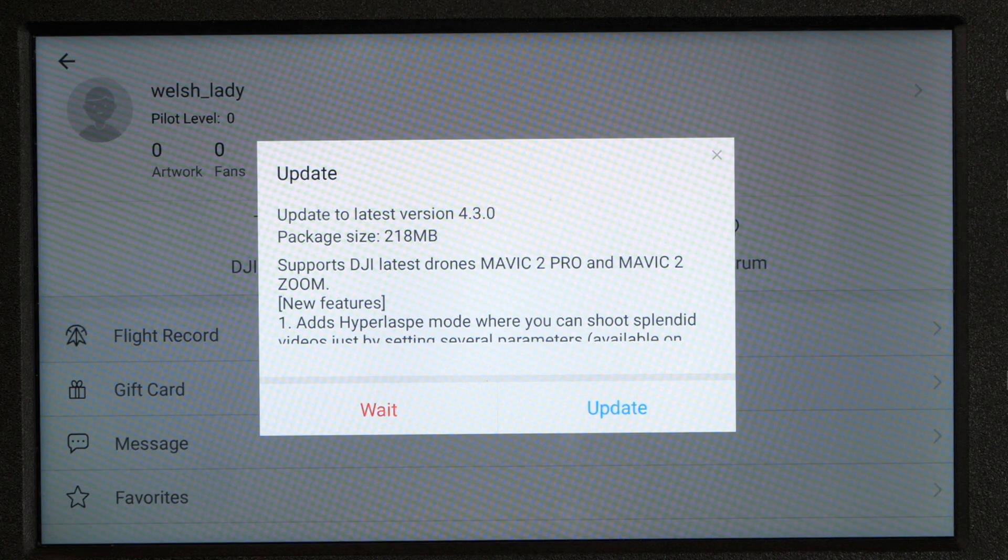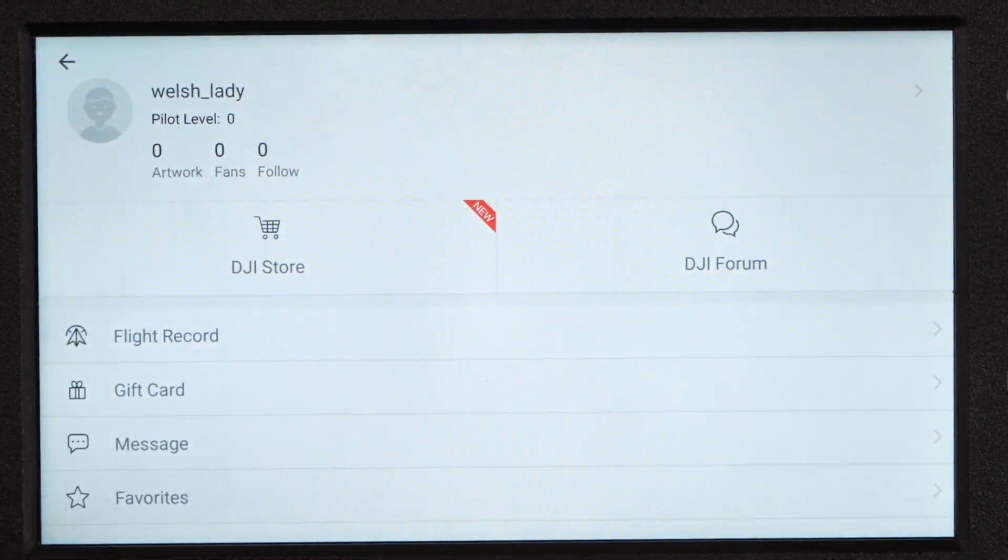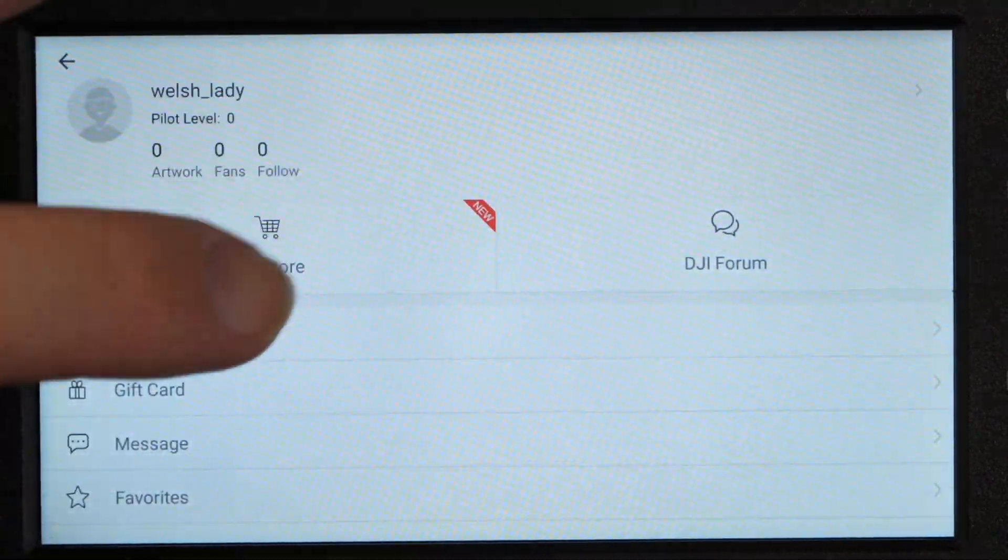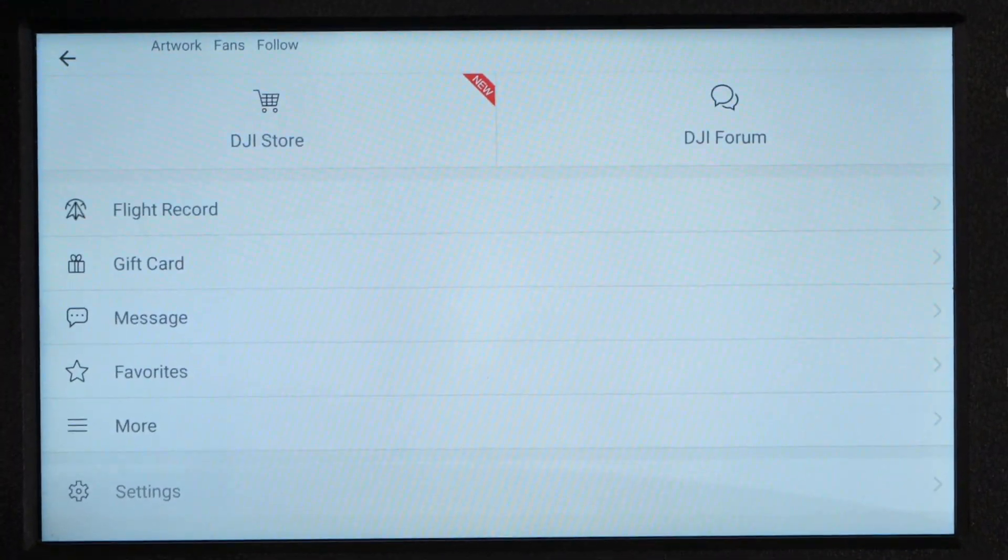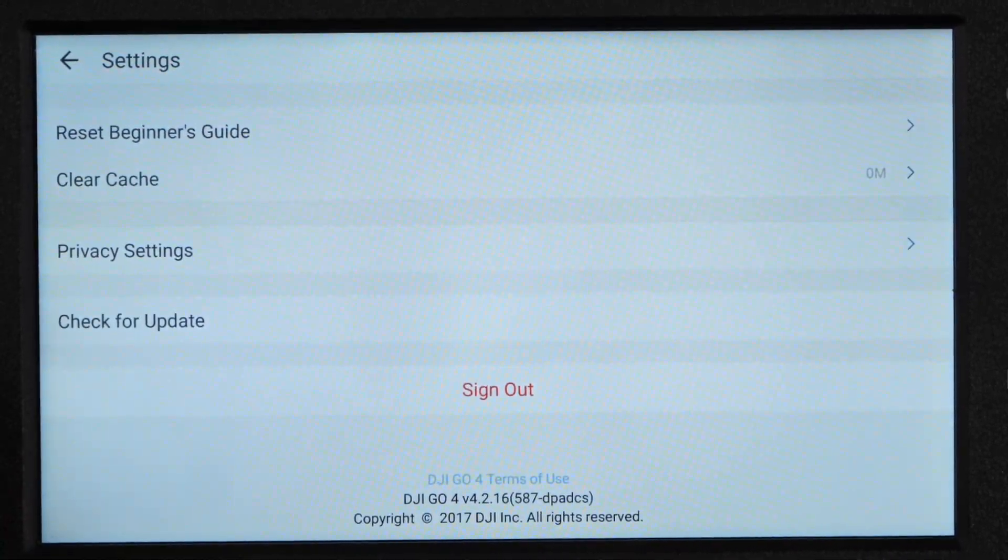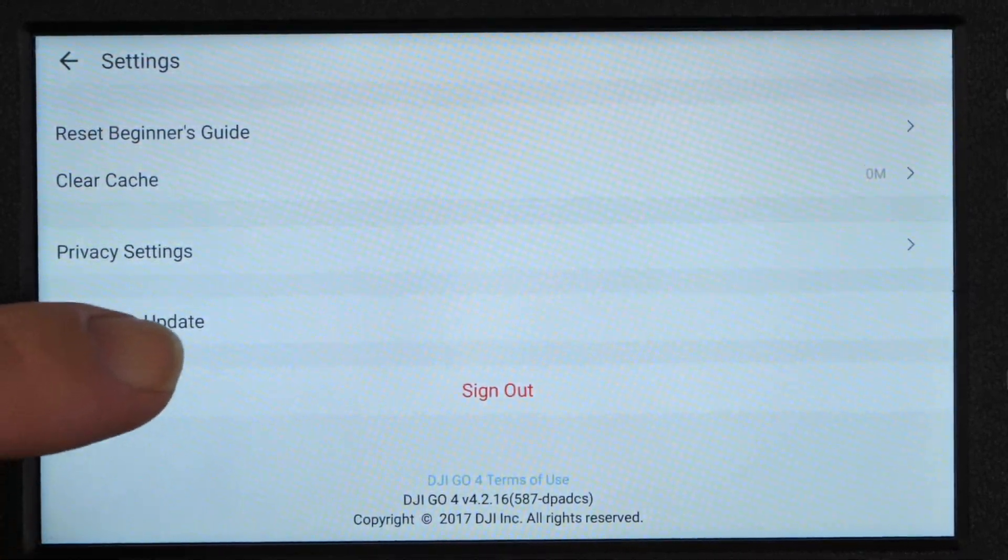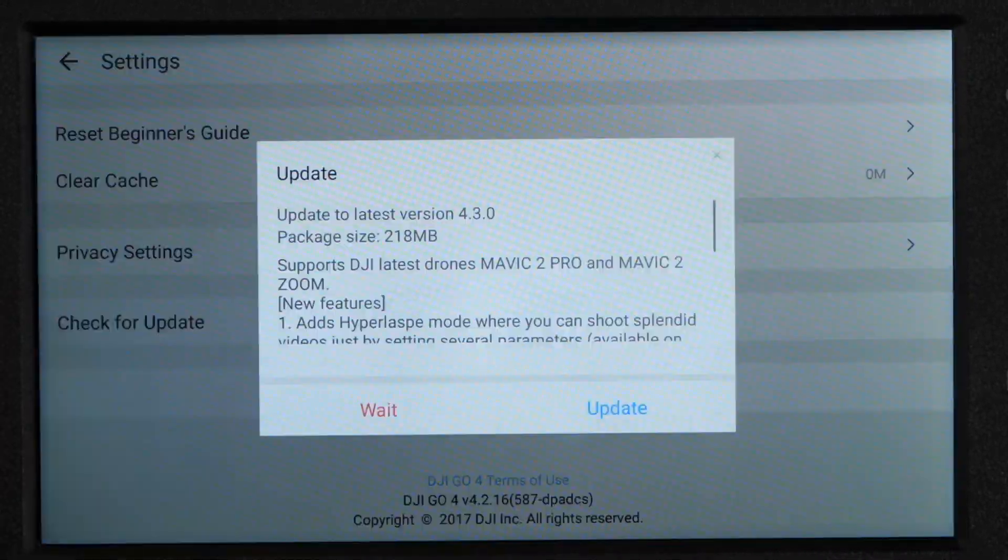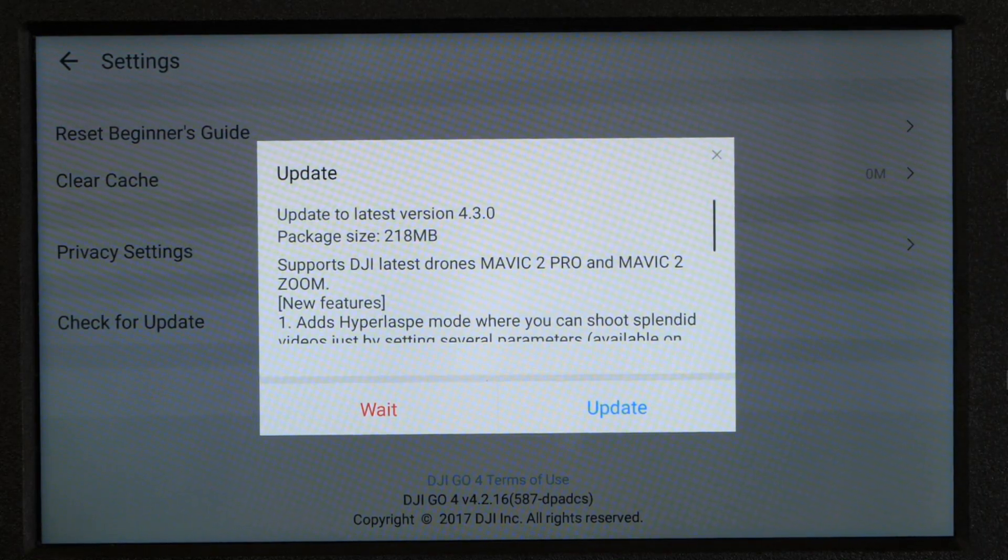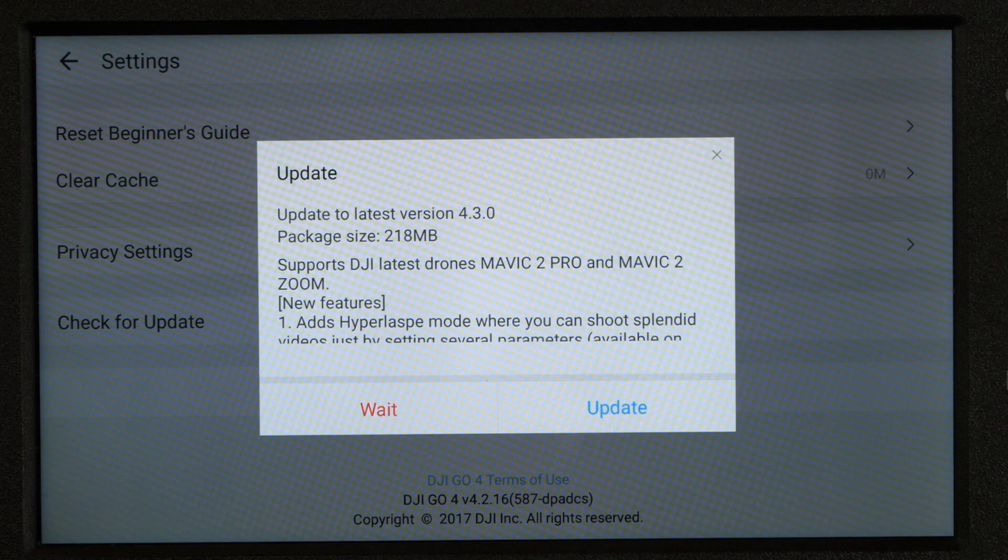Now, if you still don't get the prompt to update here, you would come into this screen, scroll down to settings and simply click check for updates. And that will then cause the device to push out and check for the updates and make sure that it does get the prompt.